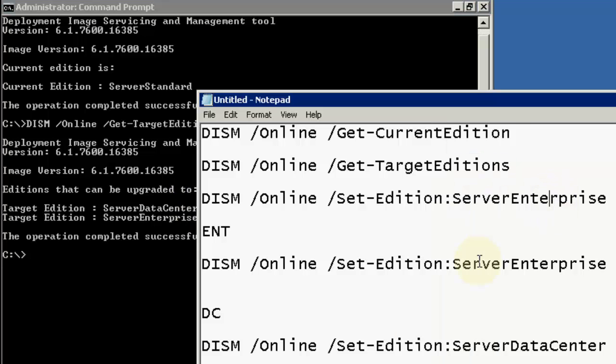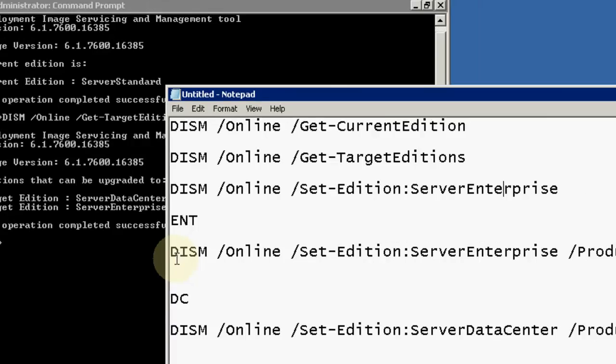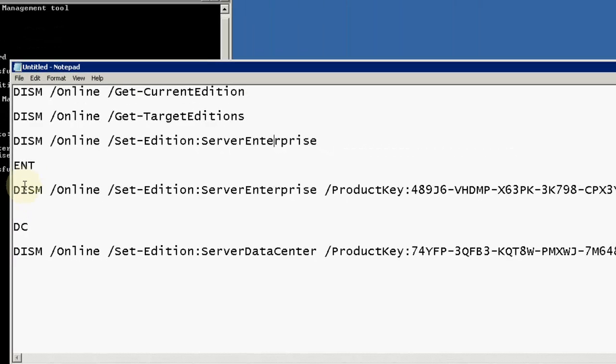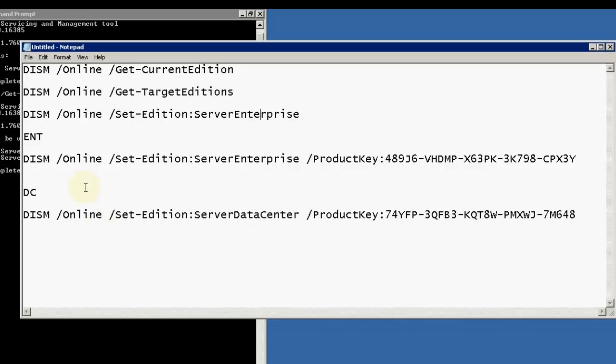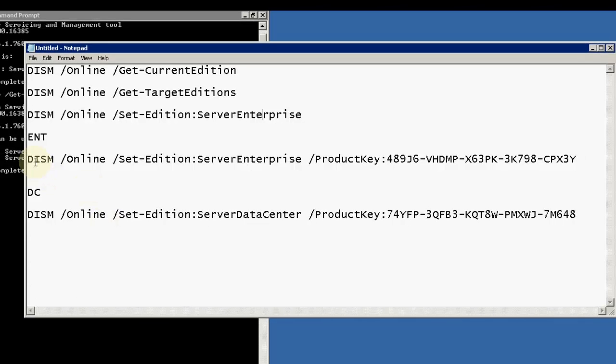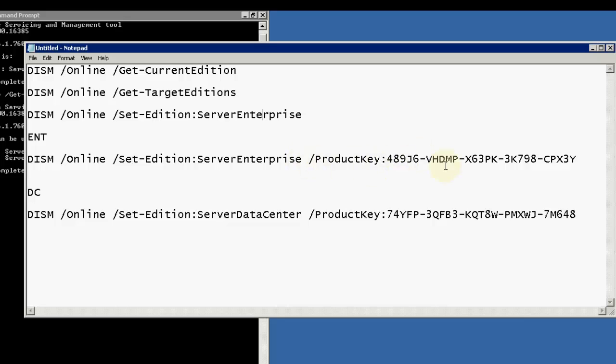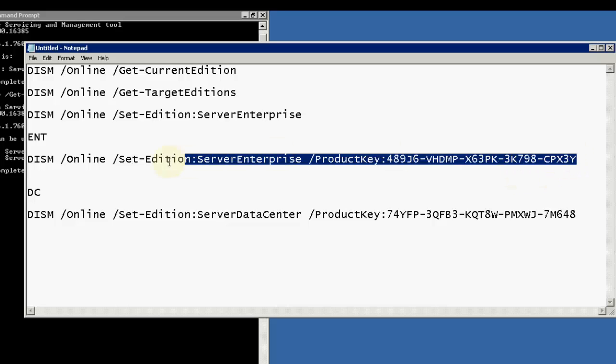To upgrade, I have different commands for Enterprise as well as for Datacenter Edition. Let's say we will go for Enterprise Edition. We need to write a command like DISM /online /set-edition:ServerEnterprise /productkey, then this is the product key we put in. I will copy this command.